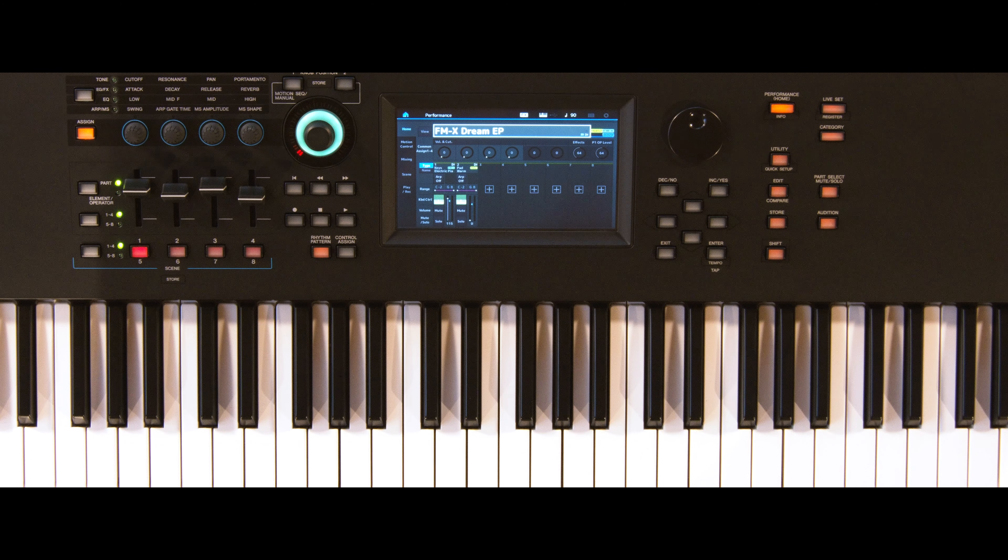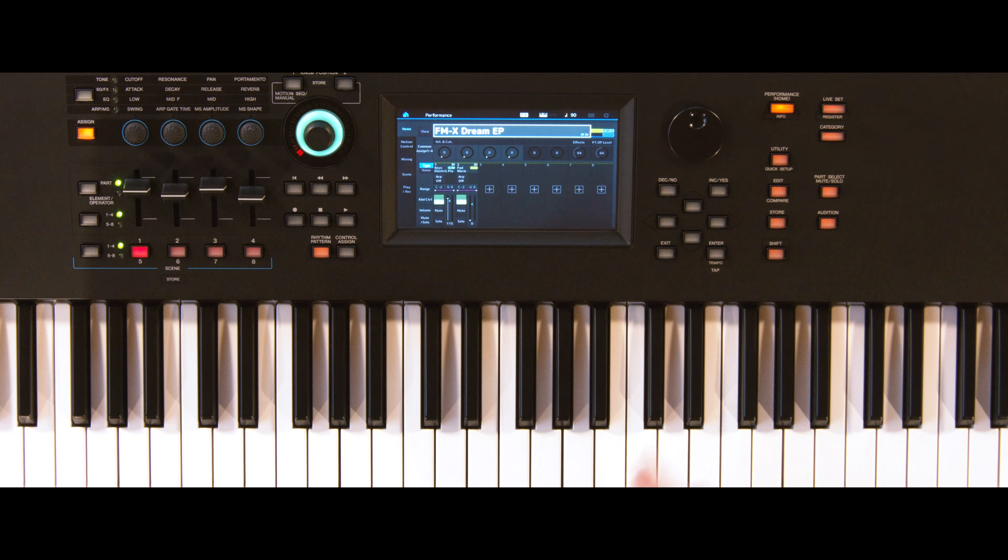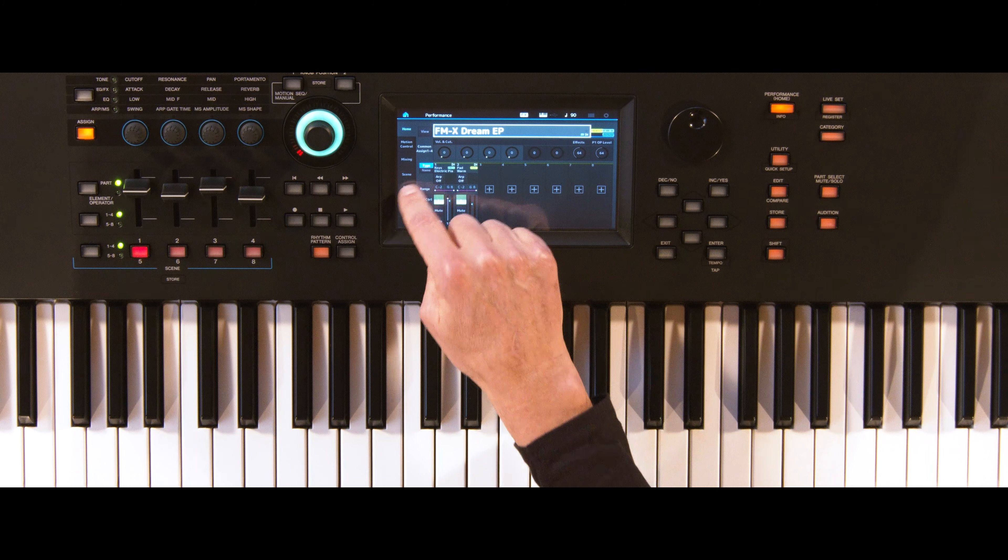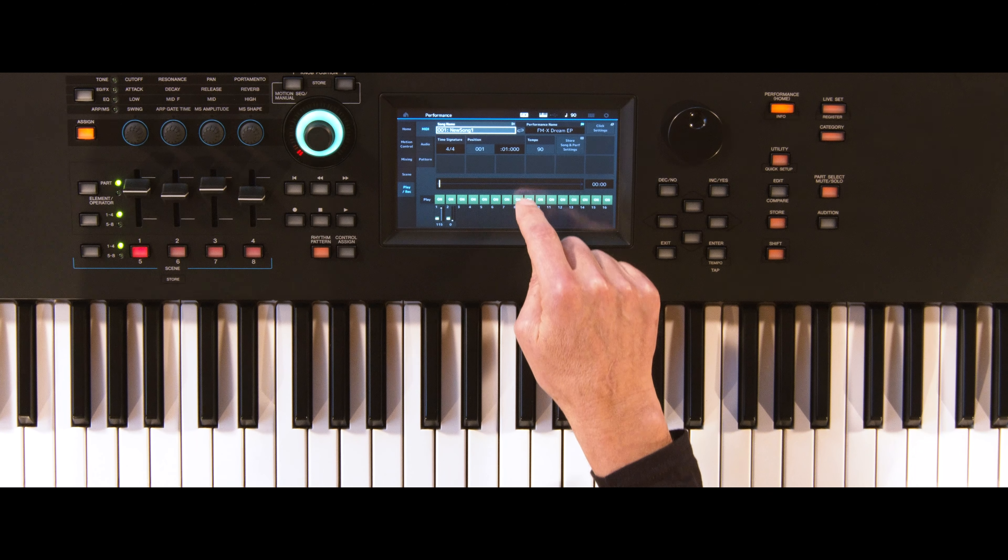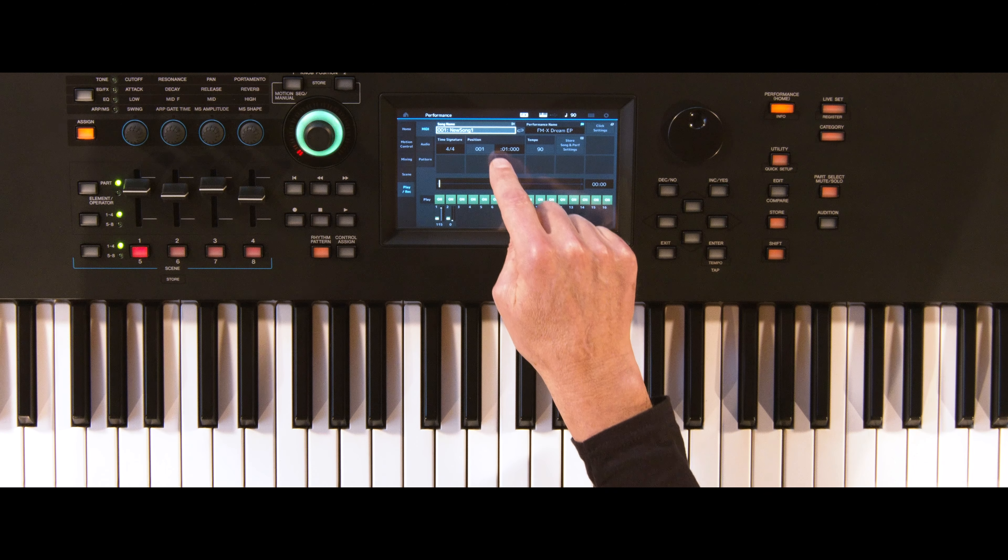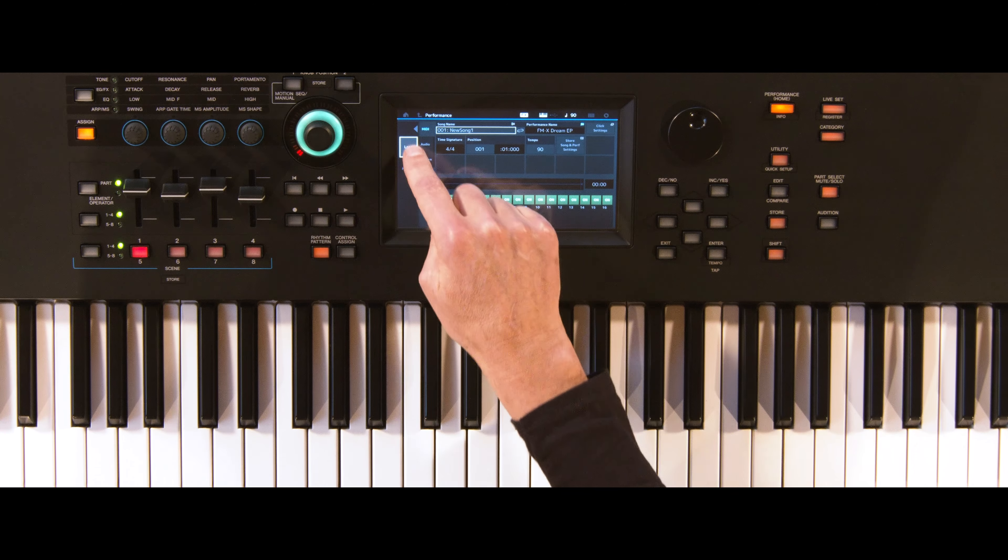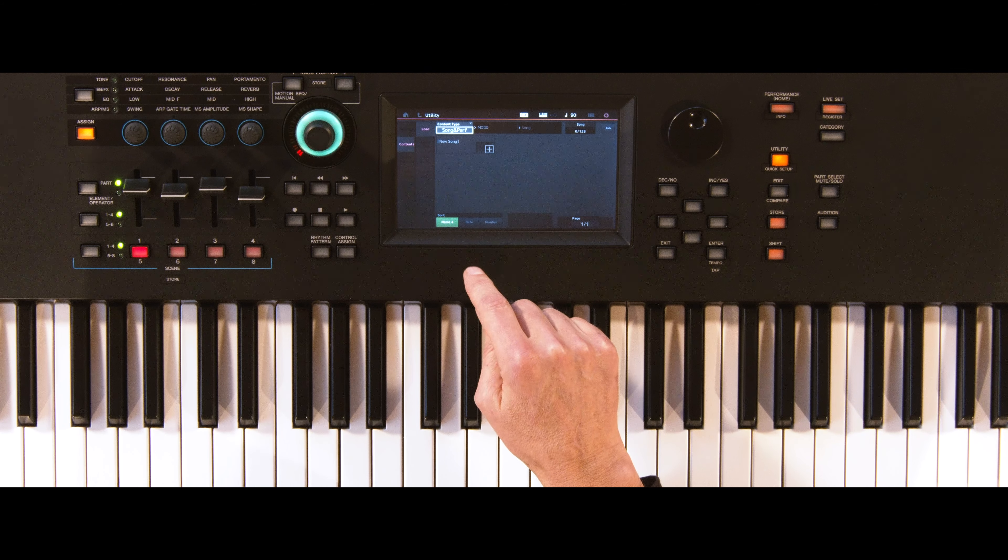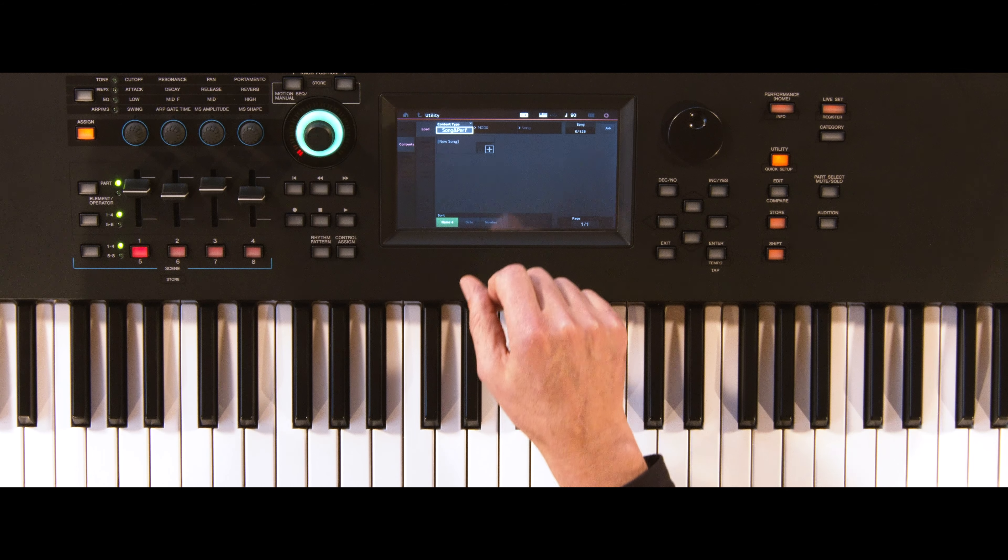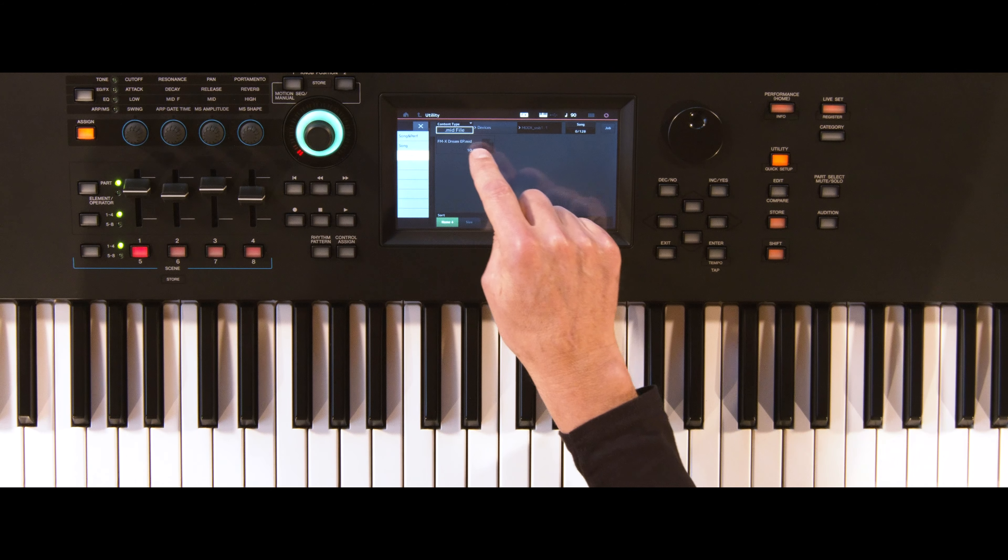To assign a user audition, go to the MIDI menu via Play Rec, select an empty song and tap Load. Then select the MIDI file stored on your connected USB device.